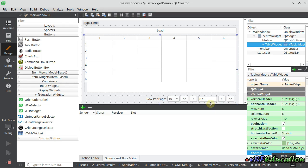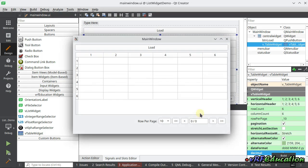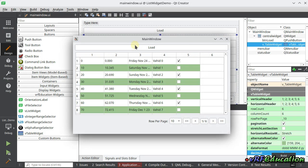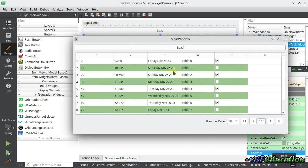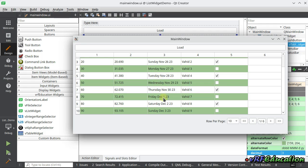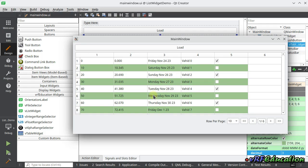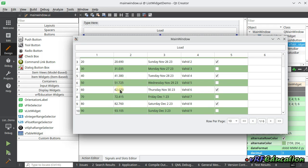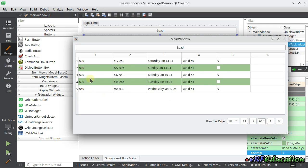That will add three decimal places for all float and double values inside the variant list. Pressing load again — you can see 'Friday, November 24th' with the new date format, three decimal places for each value, and pagination with 55 rows at 10 per page giving six different pages, with only five rows on the last page.